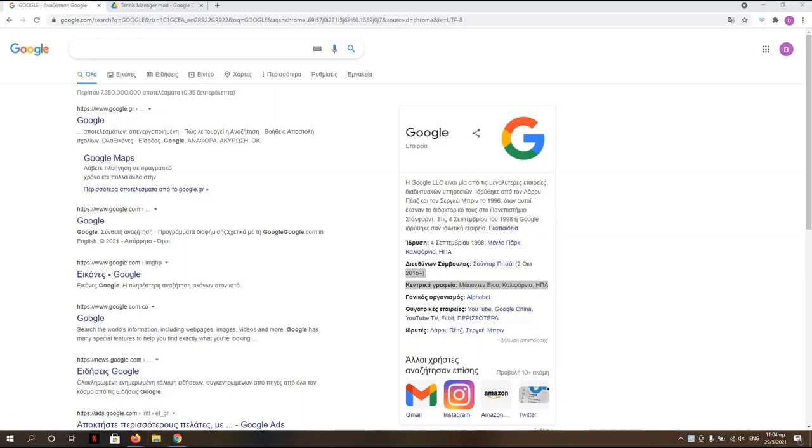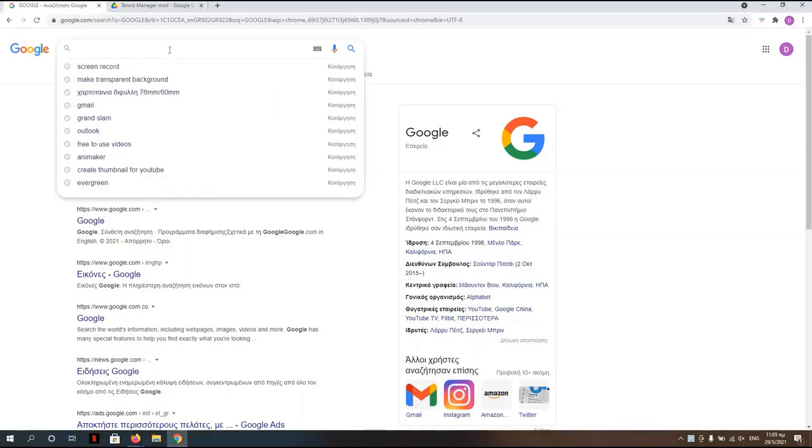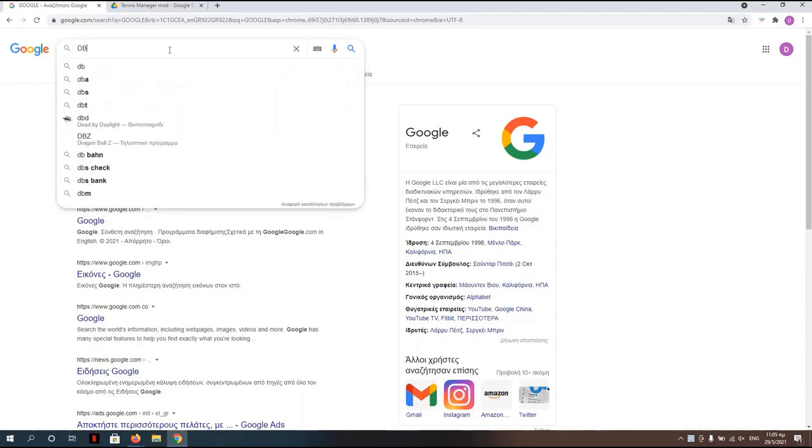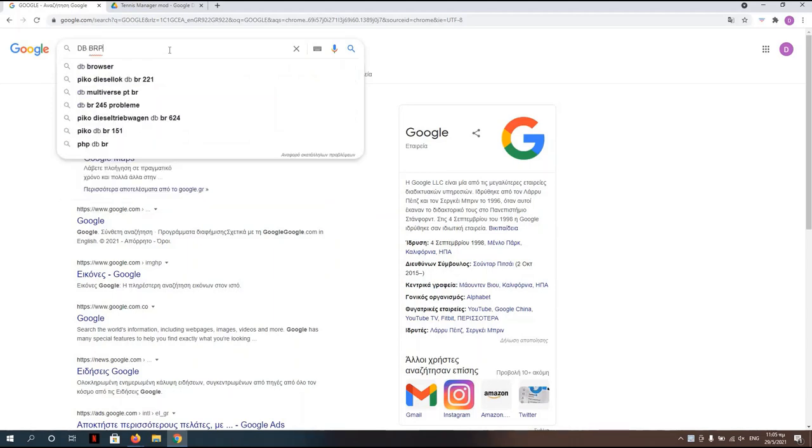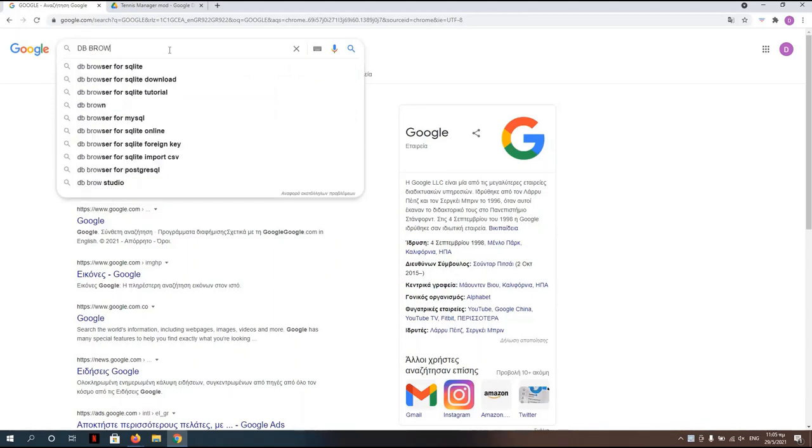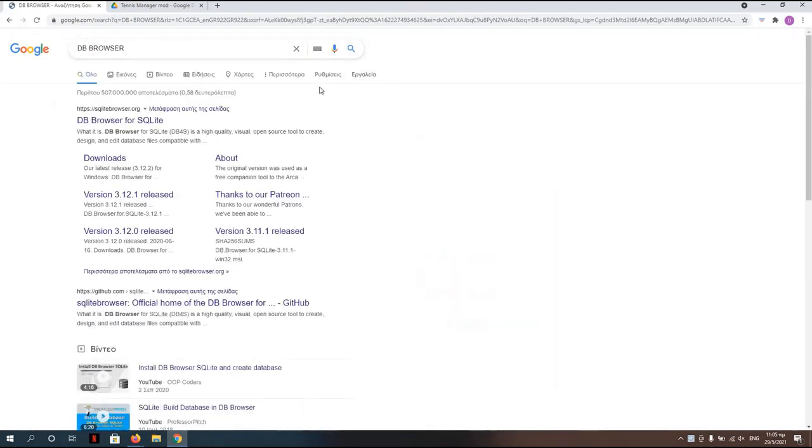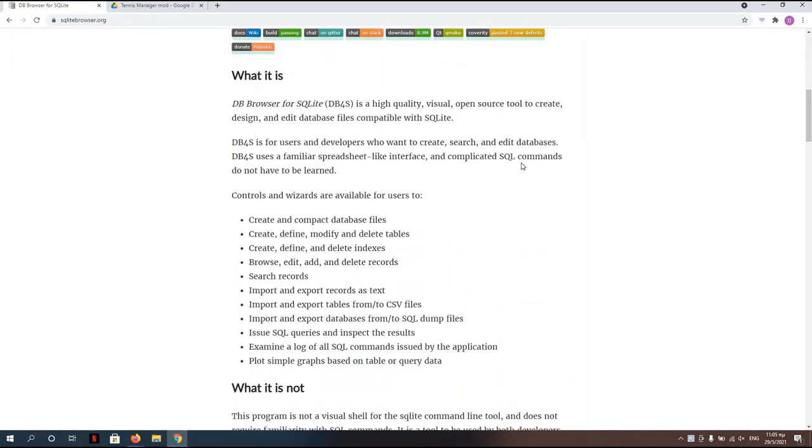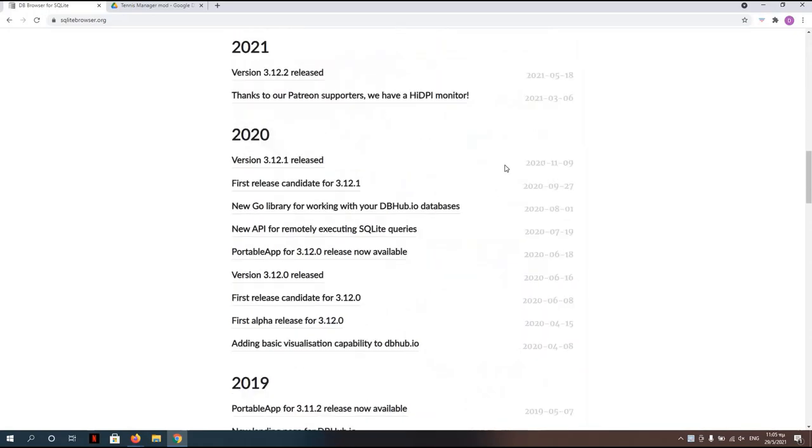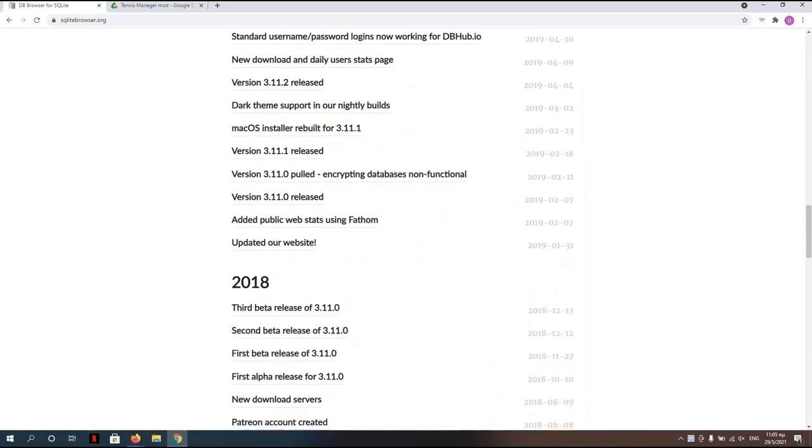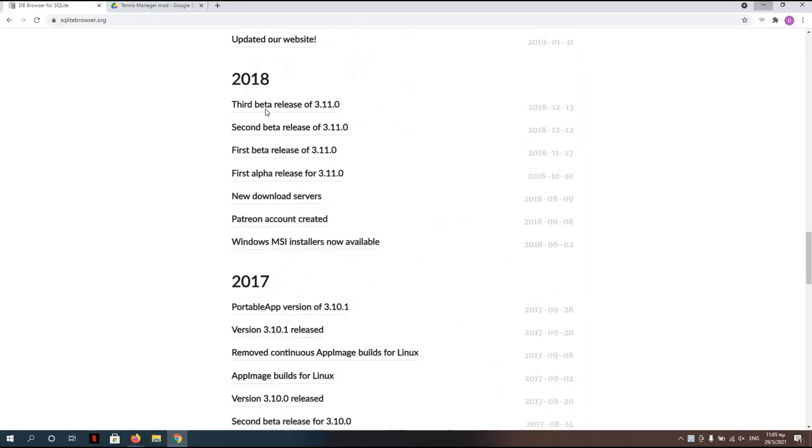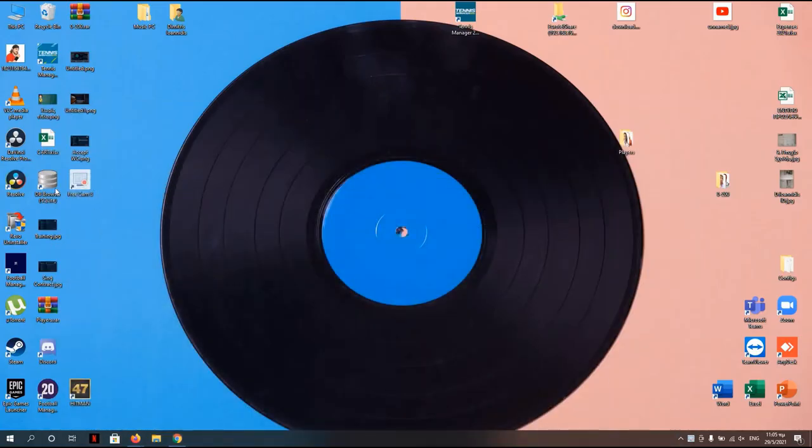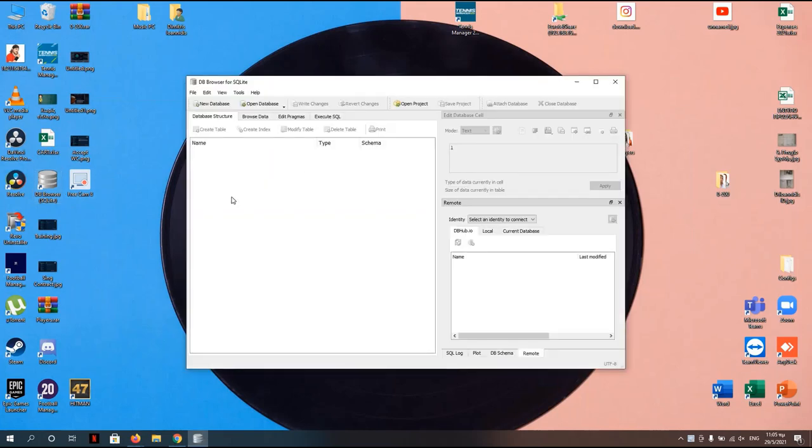First of all, you have to download the DB Browser. You go here to the site and download it from here. I have already managed to download it, so we are here, DB Browser. We open it.